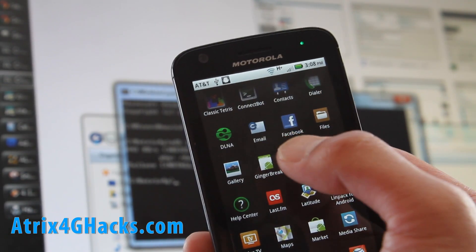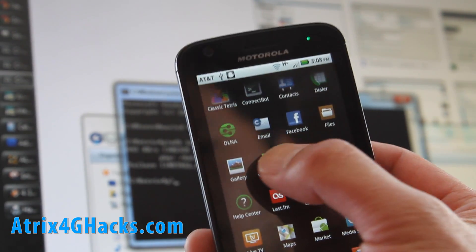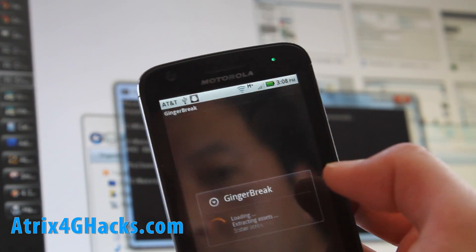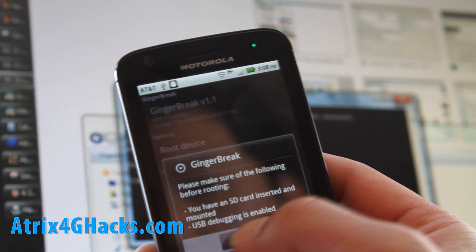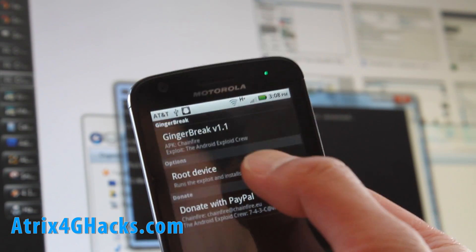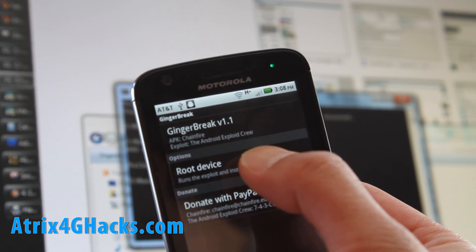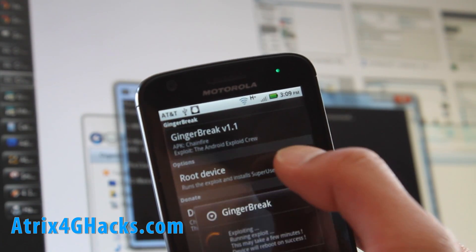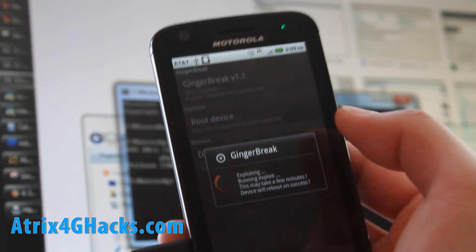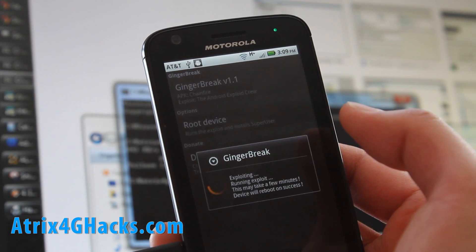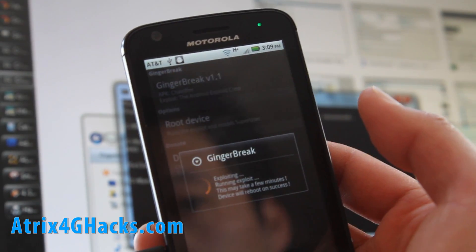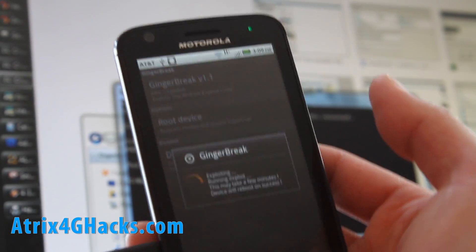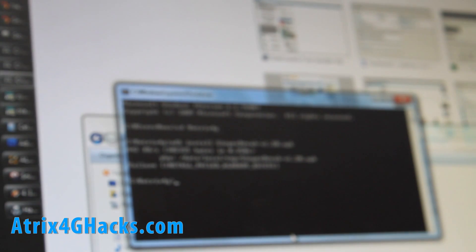Right there, you see it. Install it and then just hit root device and then it should root it. I'm gonna set my phone over here so that I don't have to hold it while it's doing its thing.